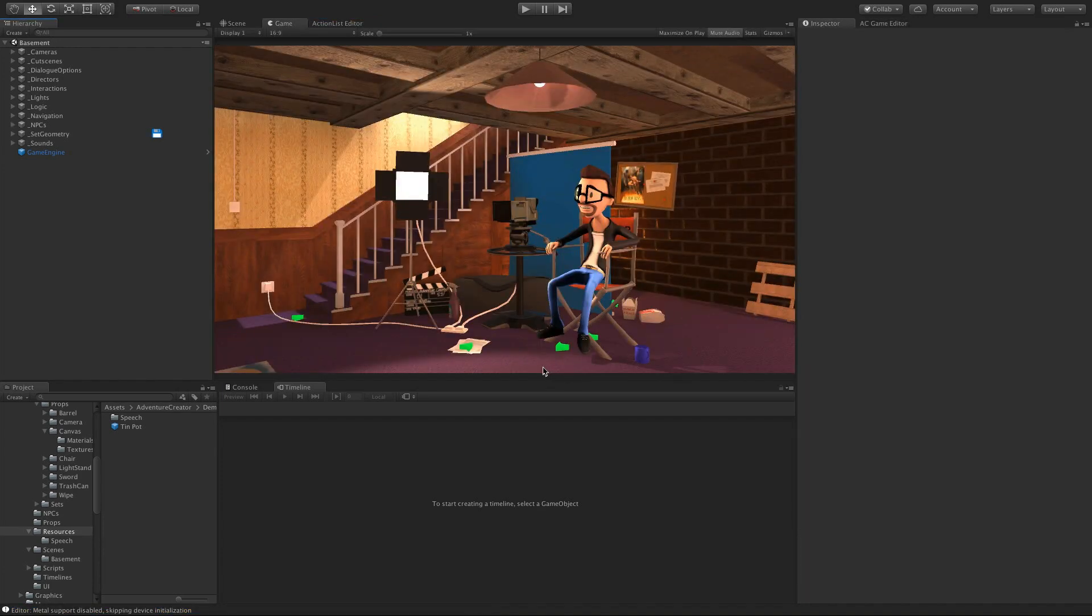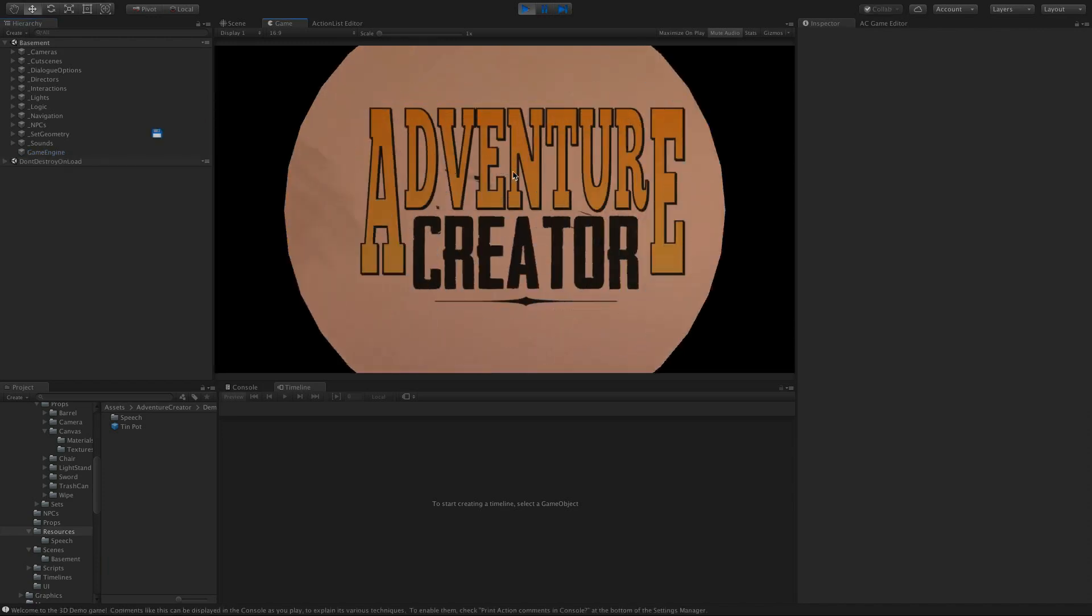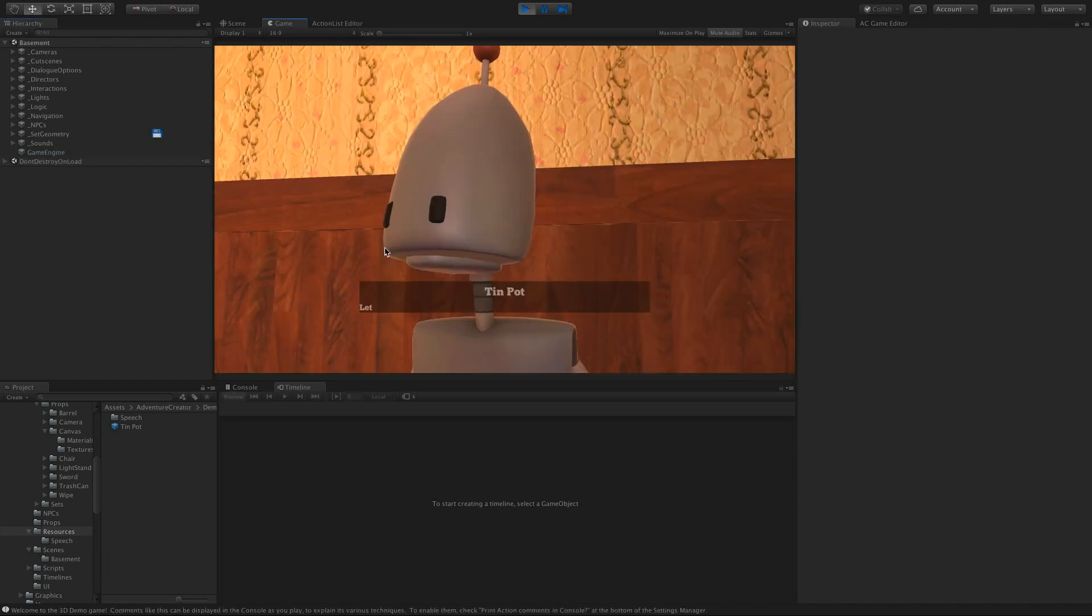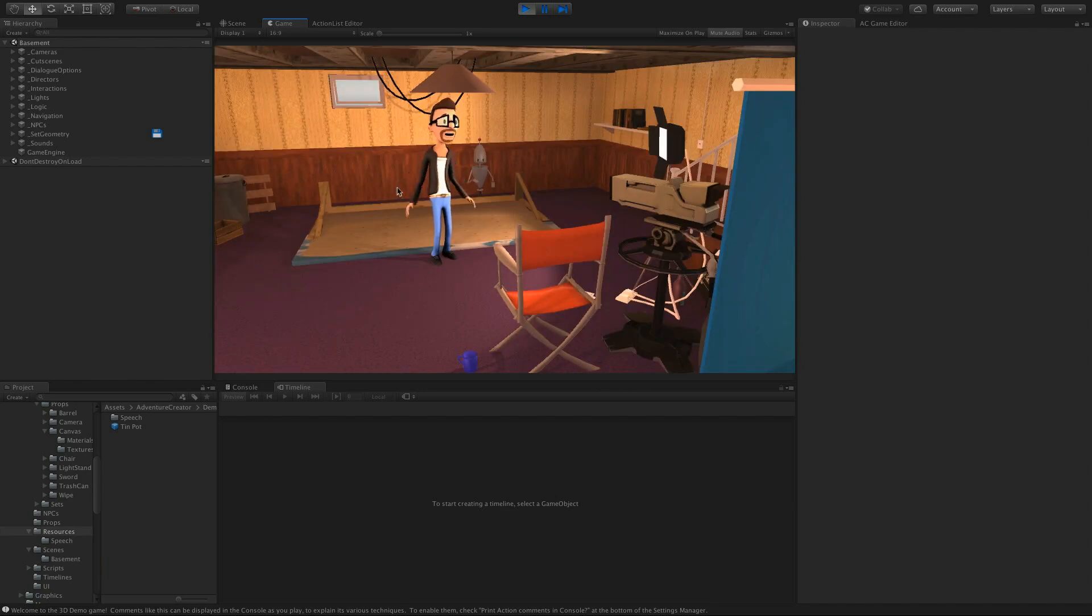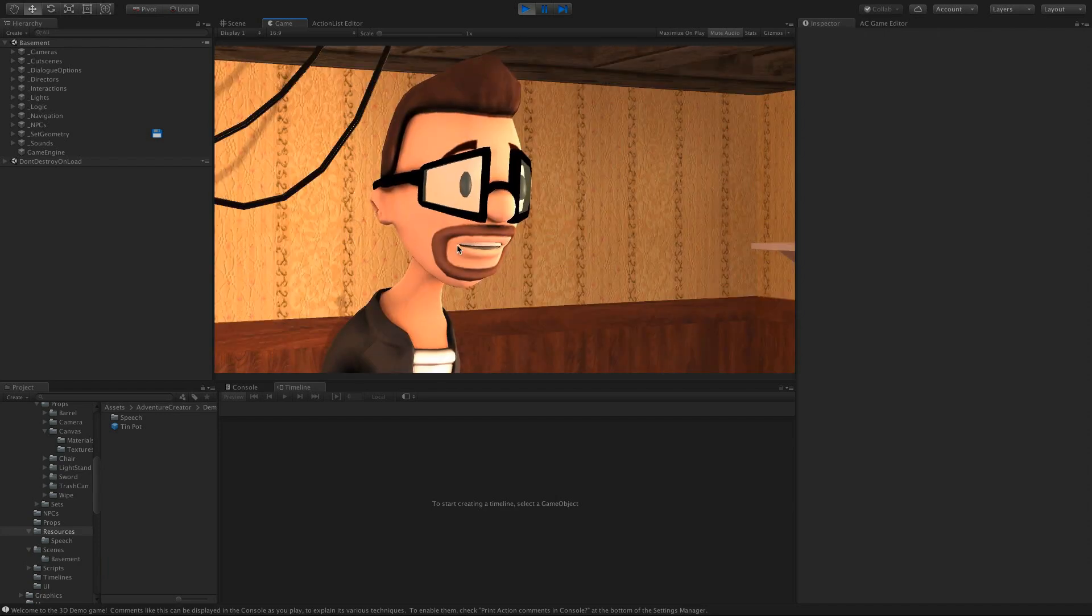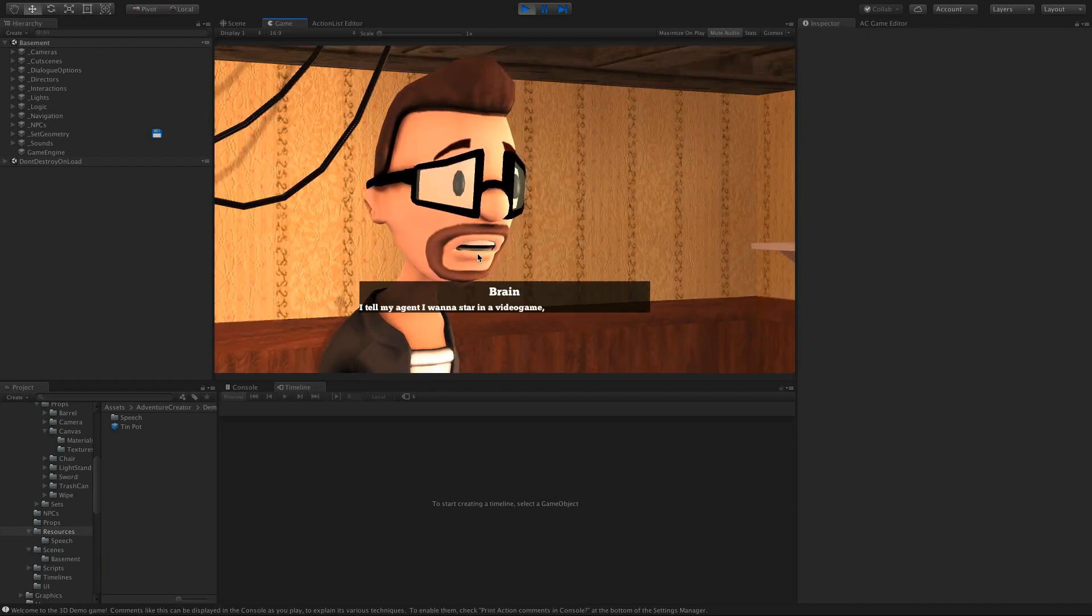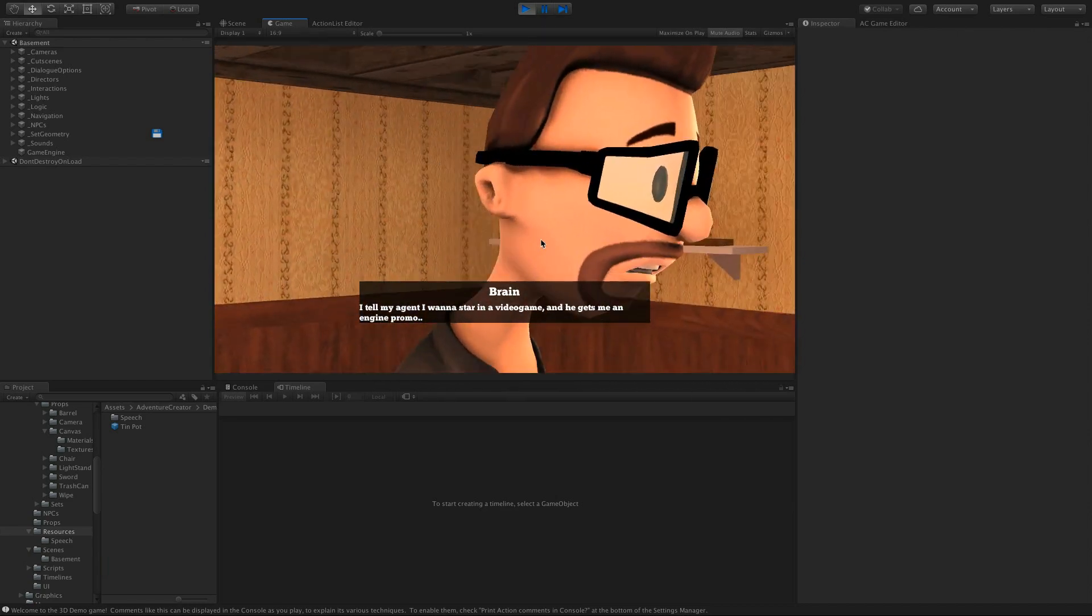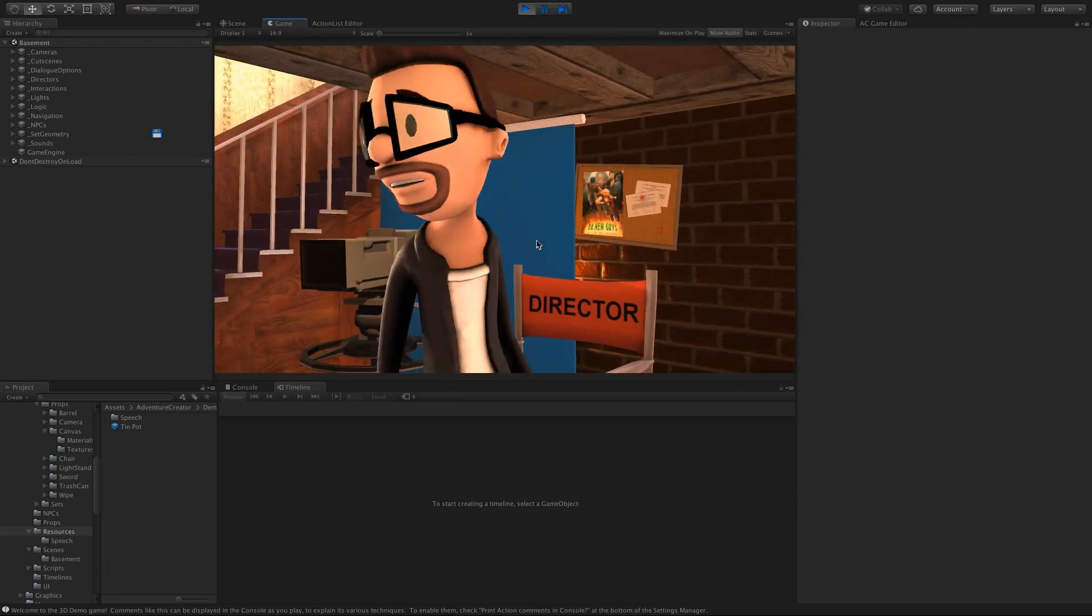Something else that's very important for the timelines to work is character positioning. And if I skip to the second intro timeline, I can demonstrate a bit better. So we have Brain here. He's starting in a fixed position.